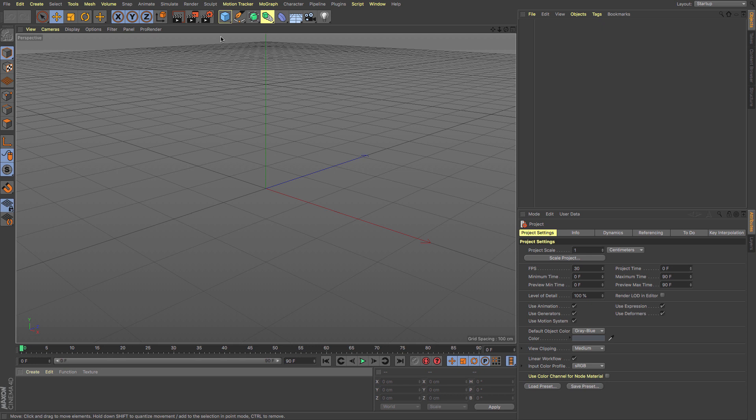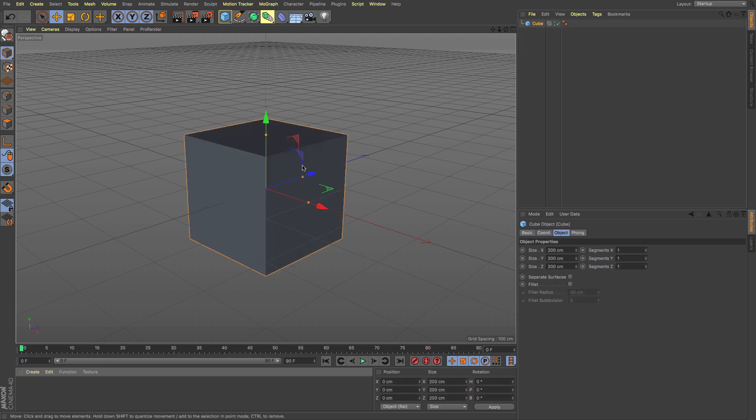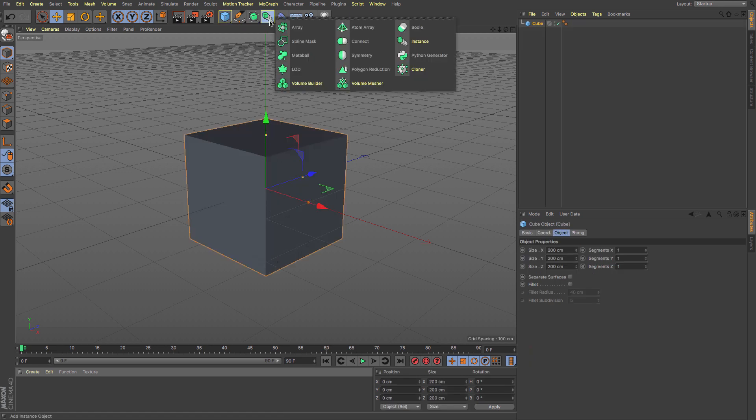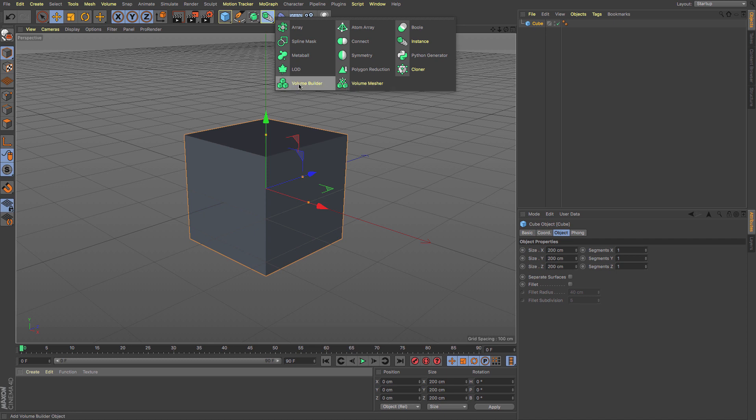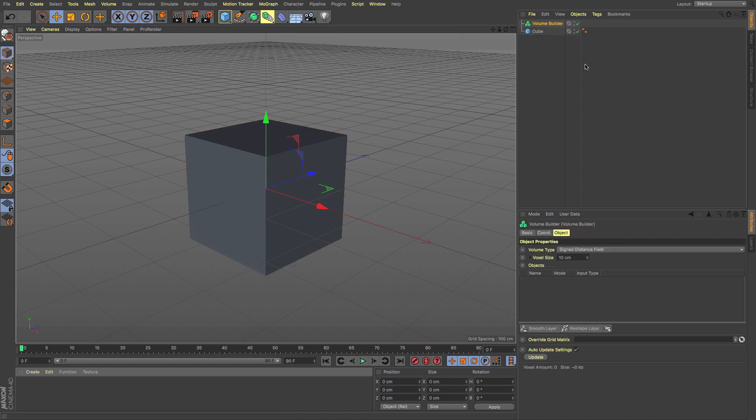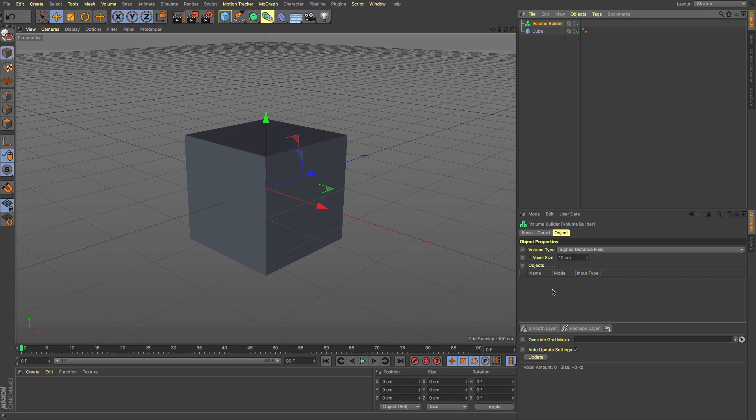Really quickly, I'm going to create a standard cube here. Up in the scene helper objects, we've got two brand new options: the Volume Builder and the Volume Mesher. The first one we want to look at is the Volume Builder, which creates a volume of whatever object you drag into it or is a child of.